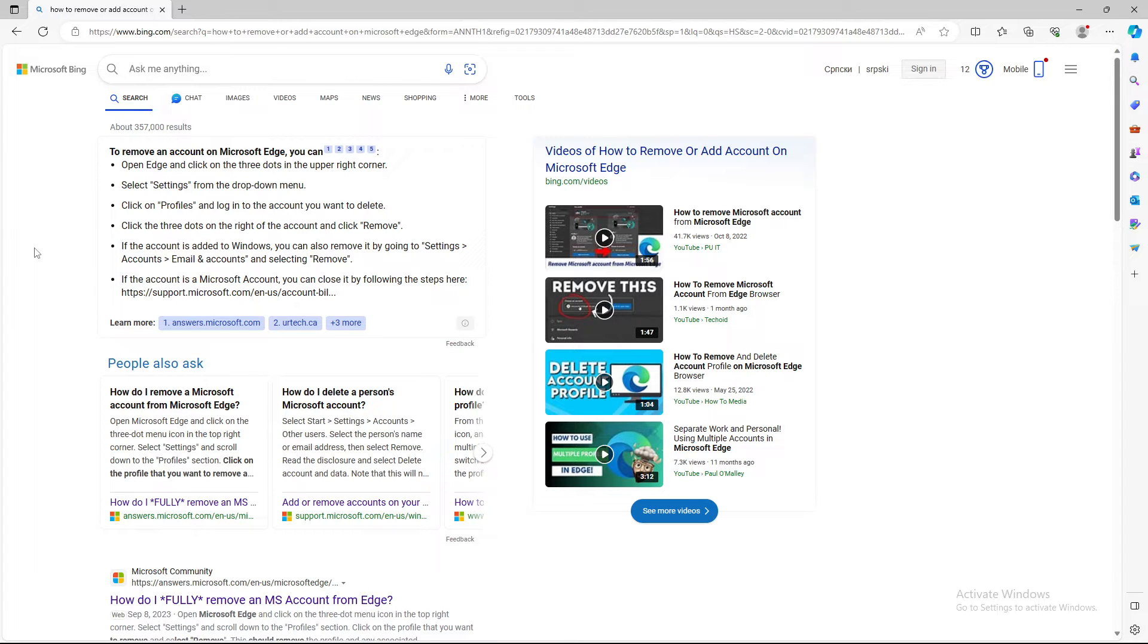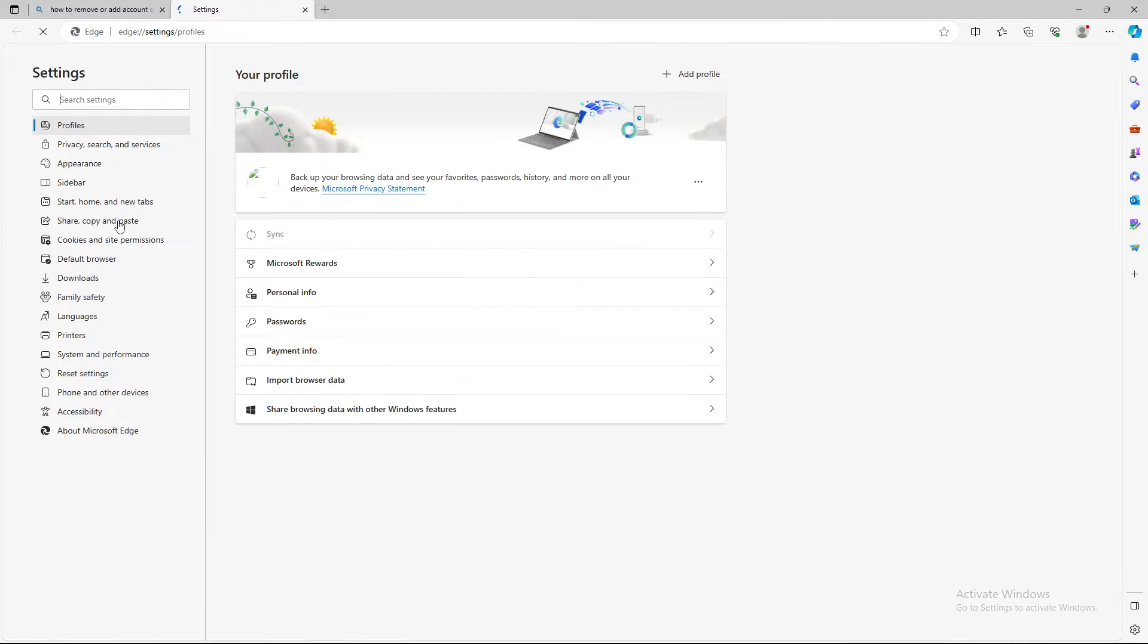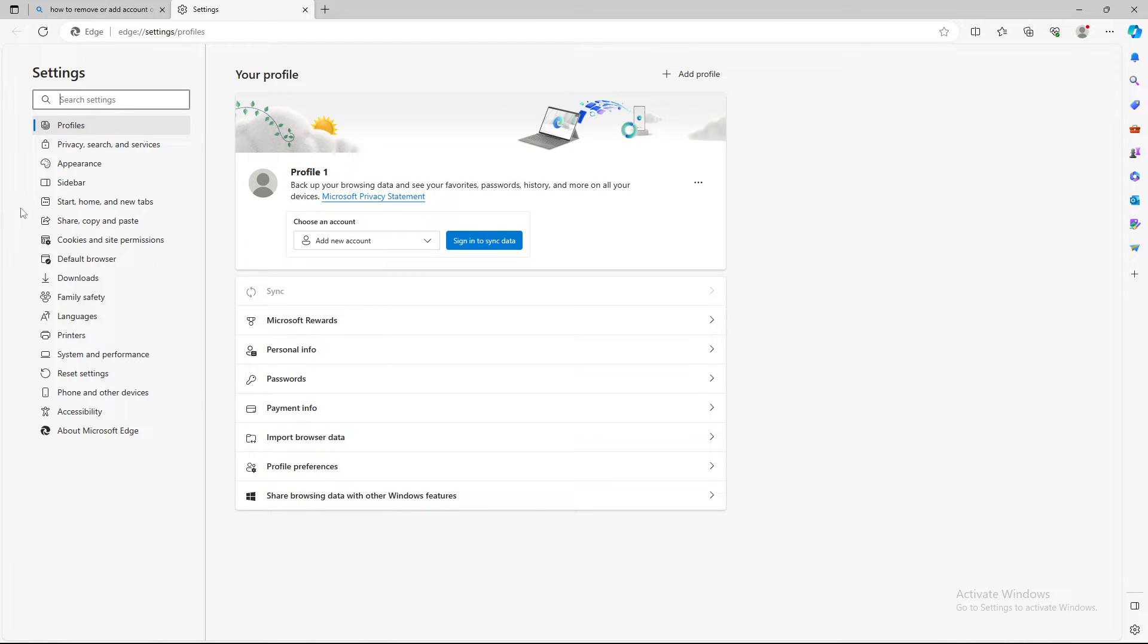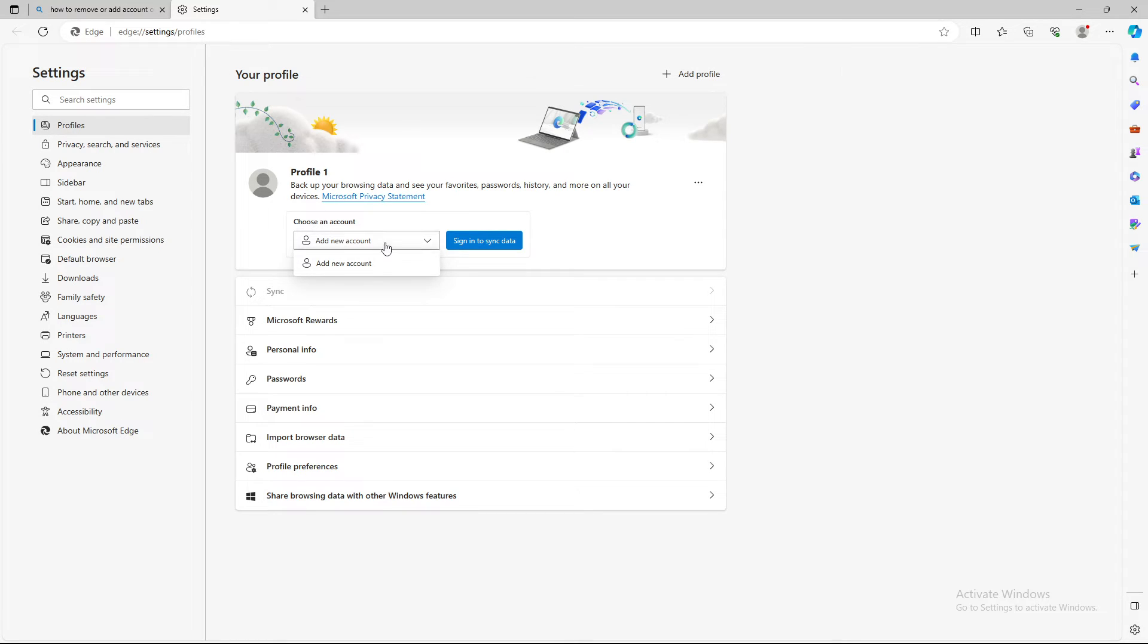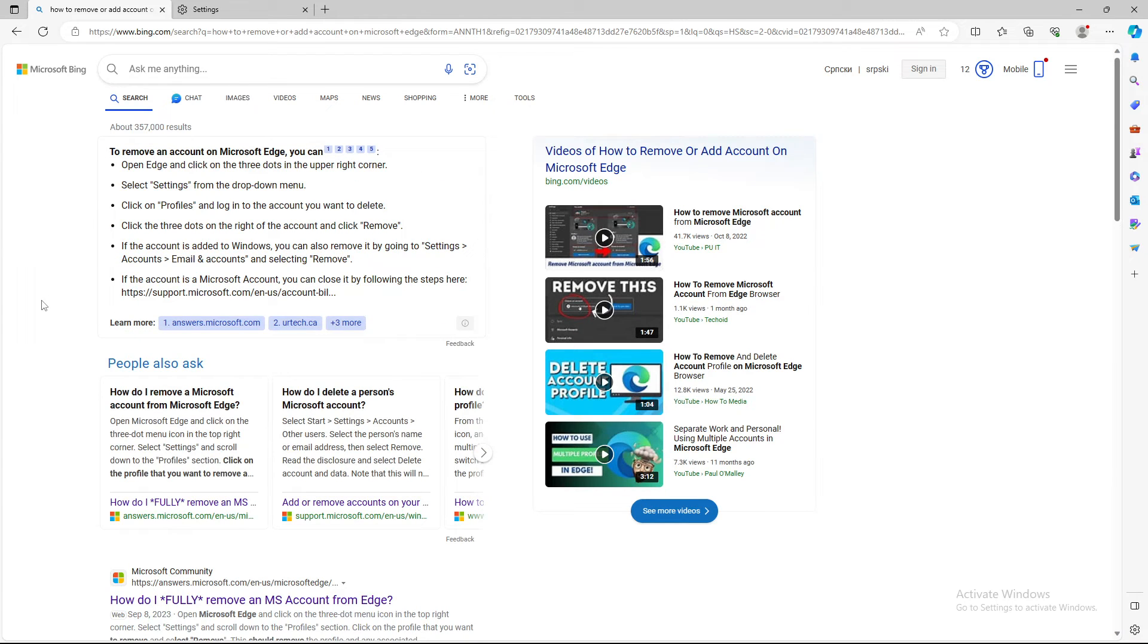So basically that's the way to remove it. As you can see, we go to Settings and under Profile you just click Add a New Account, or you do the previous steps as I told you on how to remove an account. That's the entirety of the process guys.